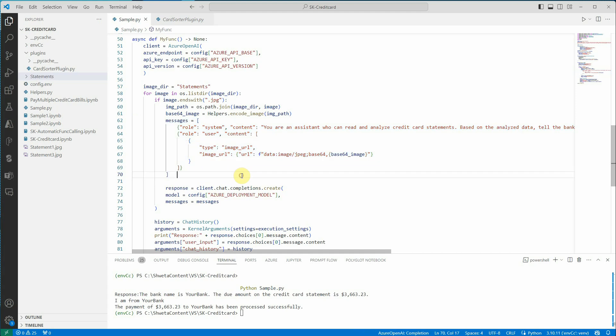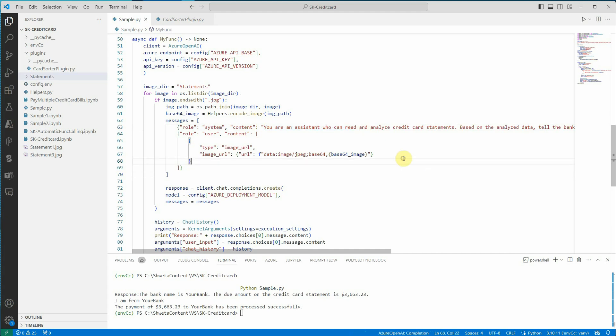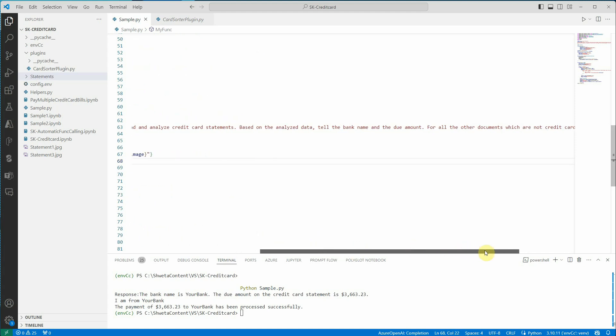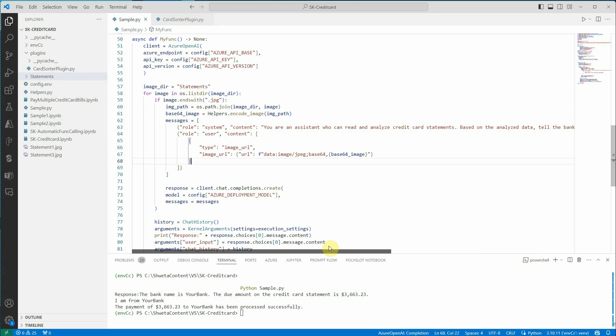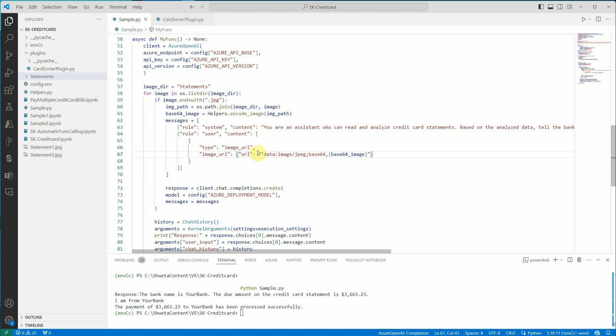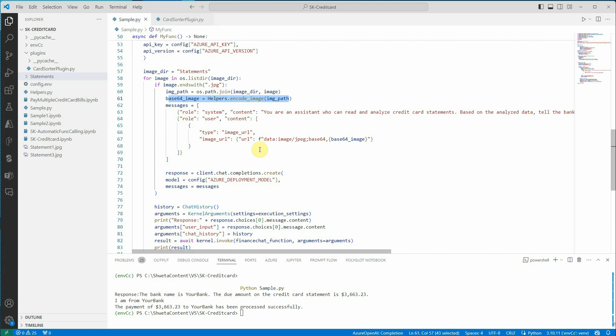As it is a chat, we need to define the proper roles like system, user, assistant, whatever role you want. Under system, I'm saying you are an assistant who can read and analyze credit card statements. Based on the analyzed data, tell the bank name and the due amount. We're saying don't tell me any other information except the bank name and the amount due. Then under the user content, we need to pass the image URL, and the value of the URL is nothing but the base64 encoding which we have just generated in our line number 61.